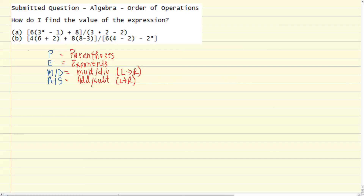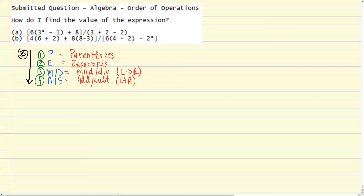What PEMDAS, or 'Please Excuse My Dear Aunt Sally,' tells us is that we start off and evaluate all the parentheses first, next the exponents, third multiplication and division as they occur left to right, and then finally addition and subtraction as they occur left to right. Overall, the order of operations flows downward, starting with the parentheses.